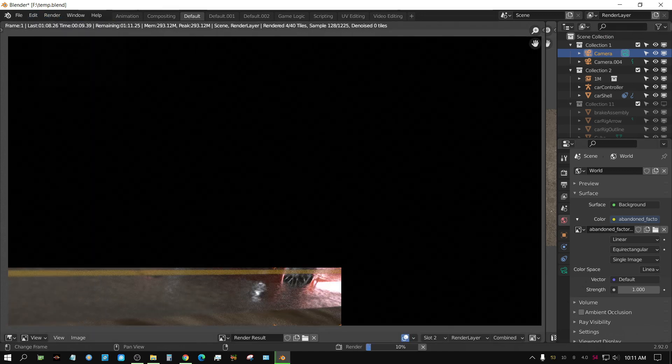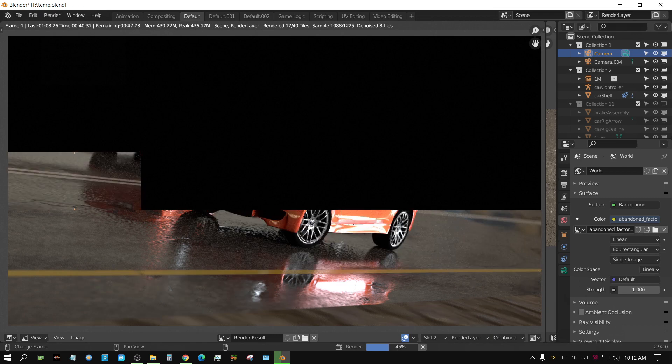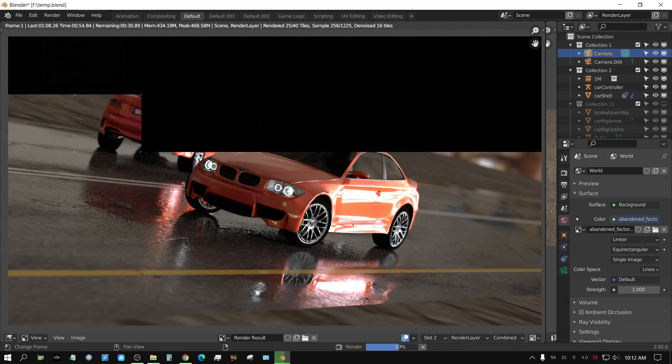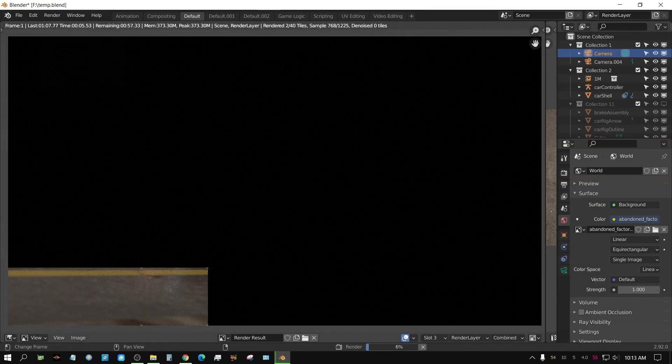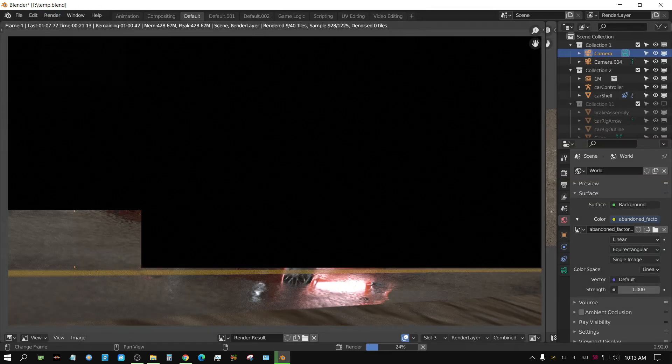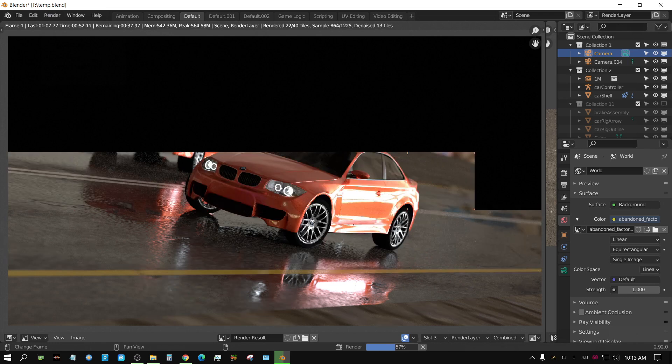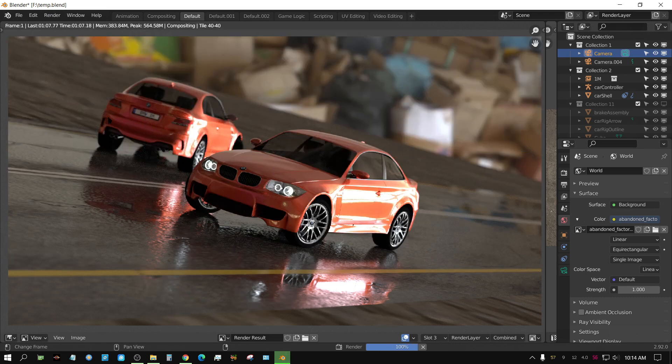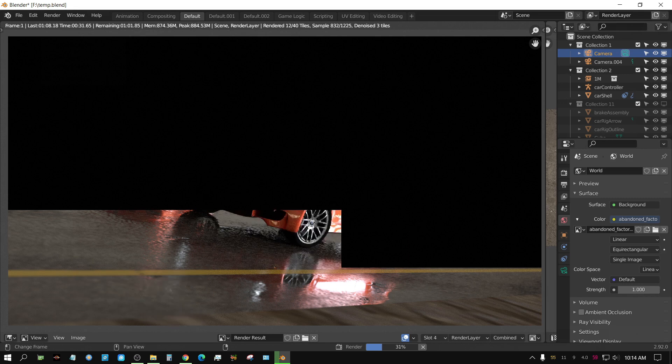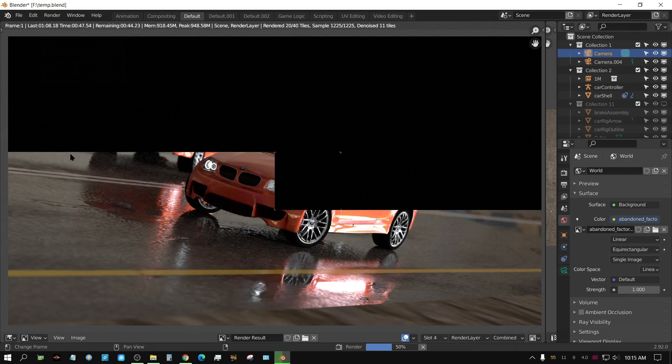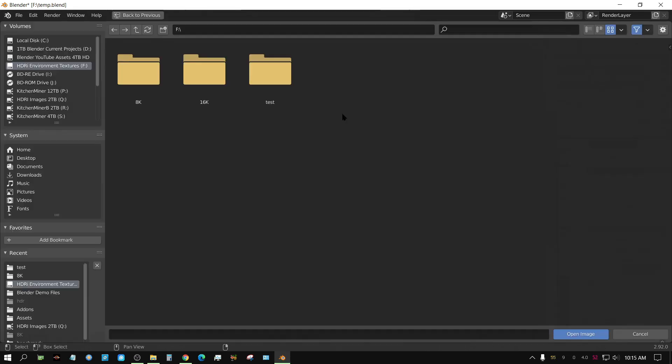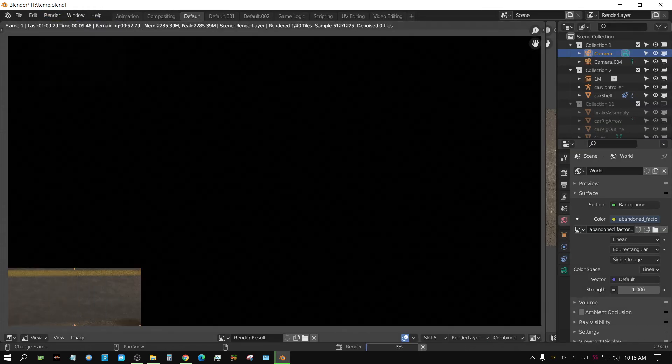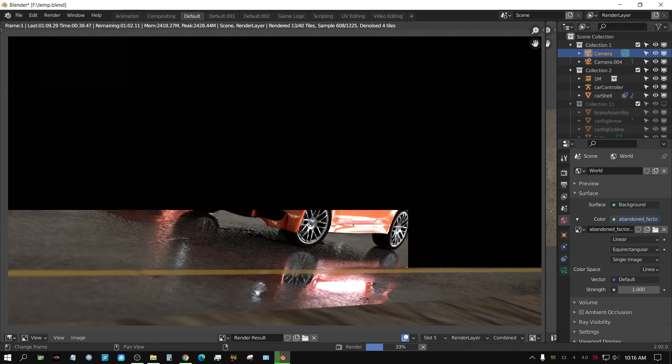Now I'm going to go ahead and fast forward through the rest of these while I render these out. And then once they're all rendered, we'll go back and examine any differences between the 1k, 2k, 4k, 8k, and 16k.